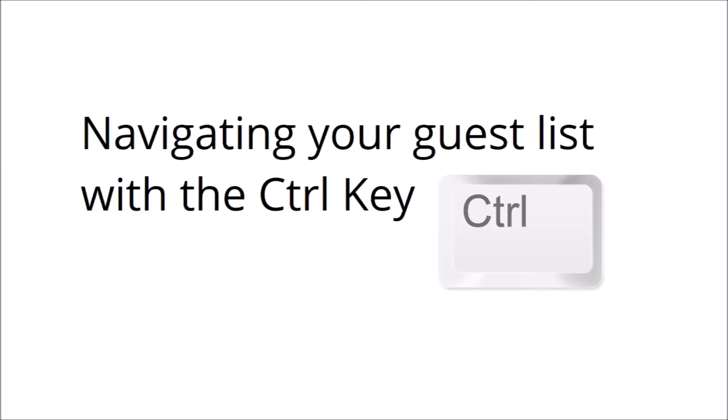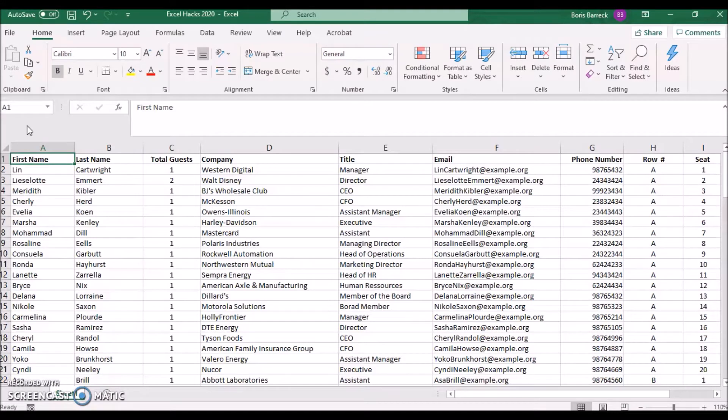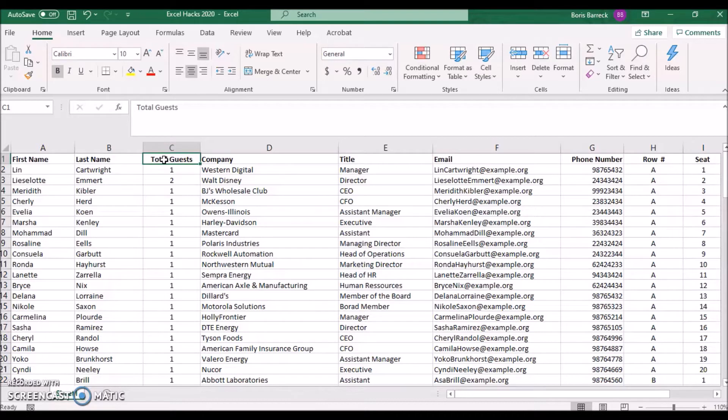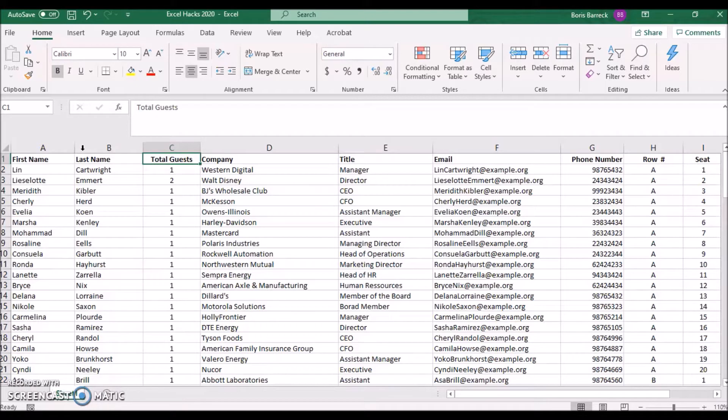Navigating your guest list with the control key. Let's have a look at this sample guest list which includes the familiar columns: guest first name, guest last name, number of total guests, company, and so forth. Such lists can contain a few hundred guest names but can easily increase to several thousand records.